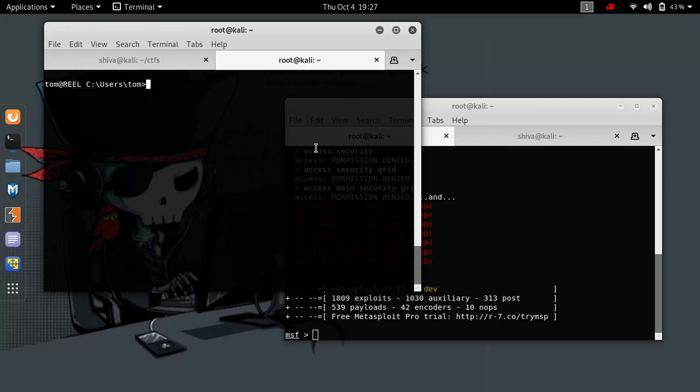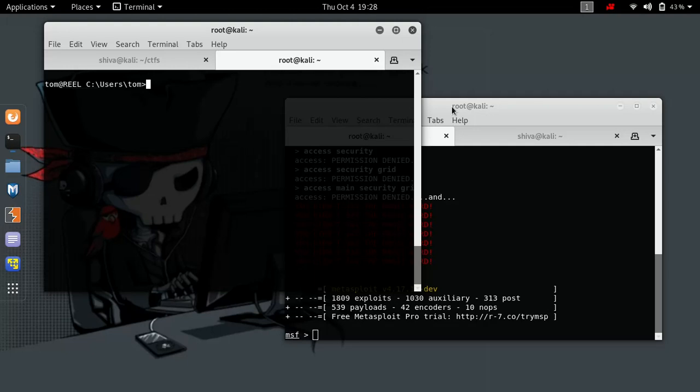The reason we are using reverse HTTP is because this machine is also configured with some firewall rules, and those rules won't allow you to get other traffic out of it. So two important things: first, we are going to use a reverse HTTP payload here, and second, because it doesn't allow us to run executables, we are going to use PowerShell.